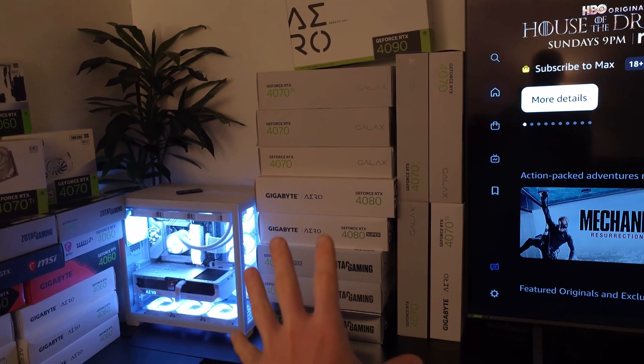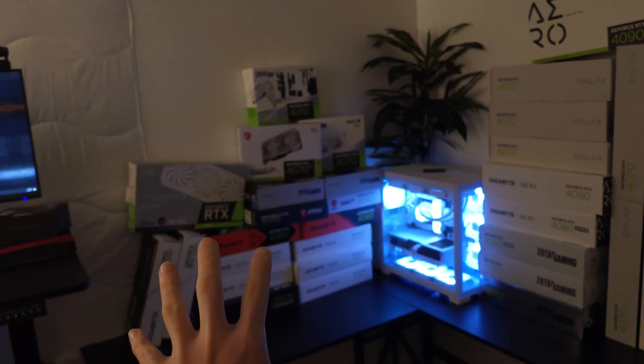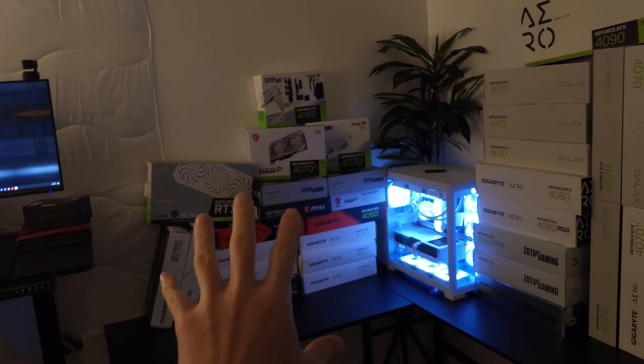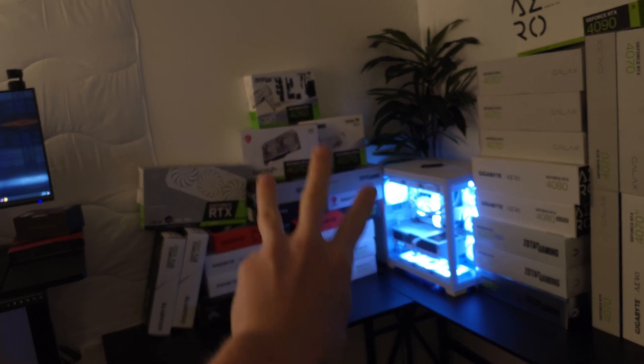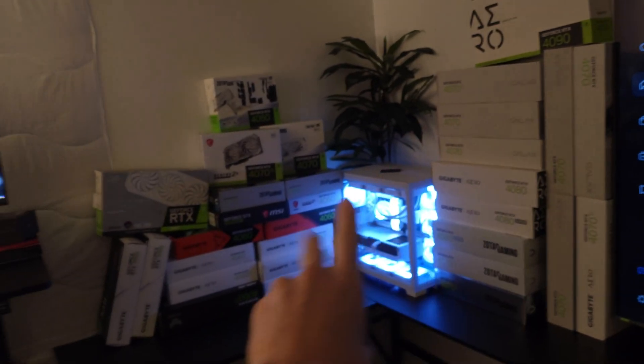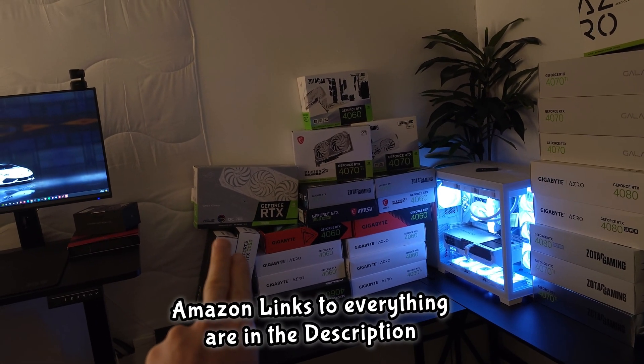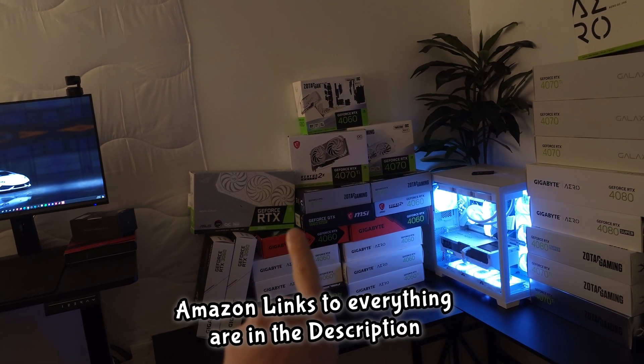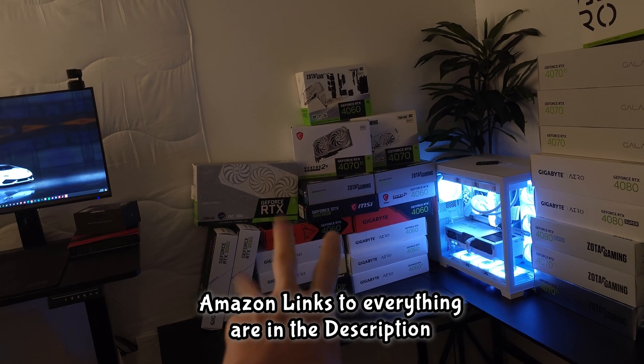Over here we got the higher end graphics cards and then over here we got the lower end graphics cards. Now all of these are 40 series other than these three right here and then there is a 1660 Super.